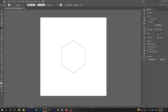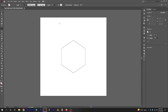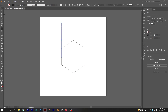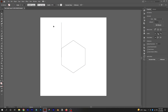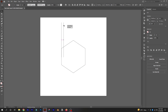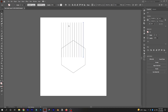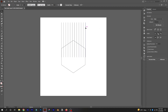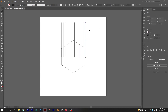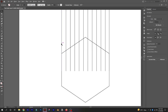Now select the lines tool and draw a line as shown in the video. Drag the line while holding Alt to make a copy of it, and after that press Ctrl+Shift to make more copies. Make a total of 12 lines for this logo.